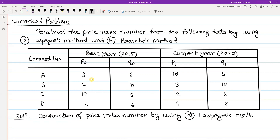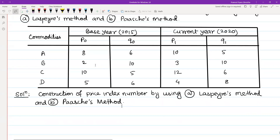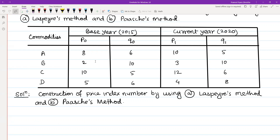Using the Laspeyre's method, I am going to construct the price index number. I will set up a table with several columns. In the first column, I am going to list the commodities. Then I am going to make the base year price column, followed by the base year quantity column.